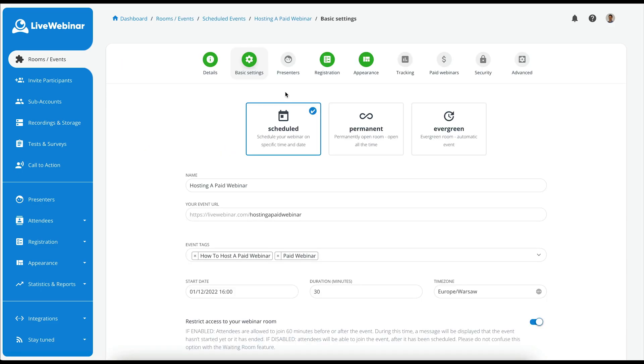As you can see, the layout is now different, and we have a more detailed basic settings tab. Here you have updated icons with scheduled, permanent, and evergreen rooms. You can name your event here, and the event URL is shown below.